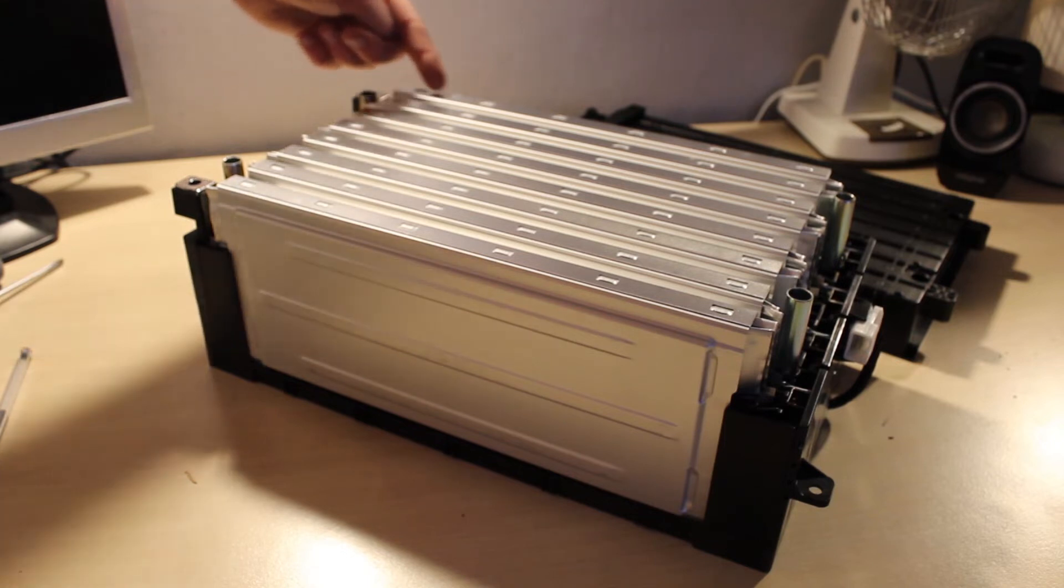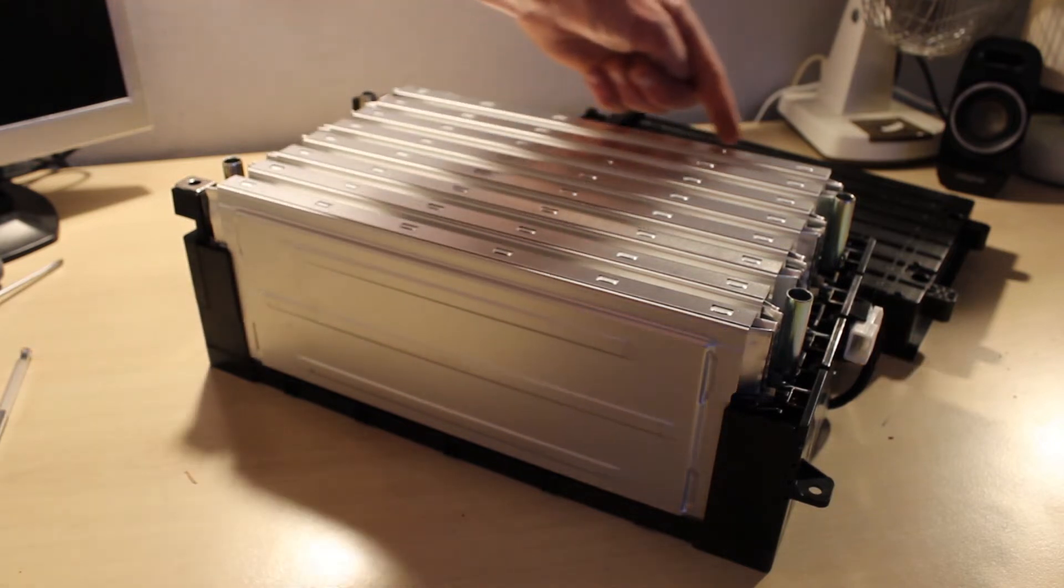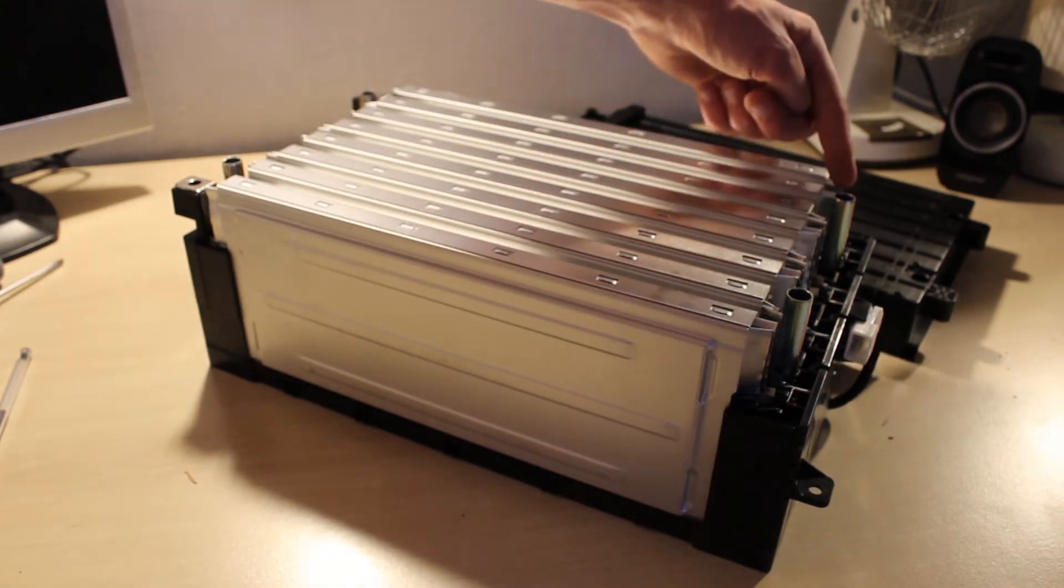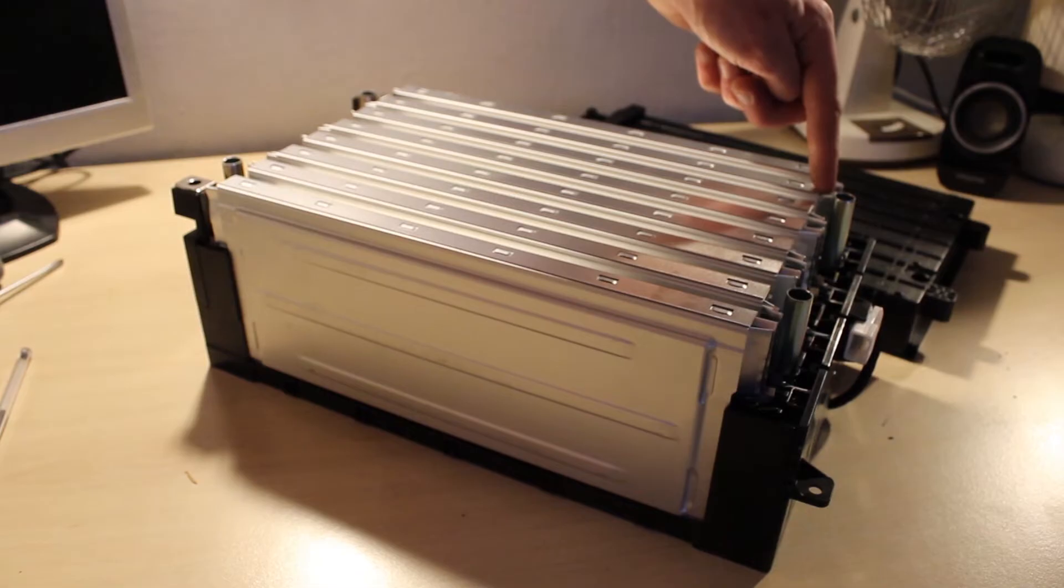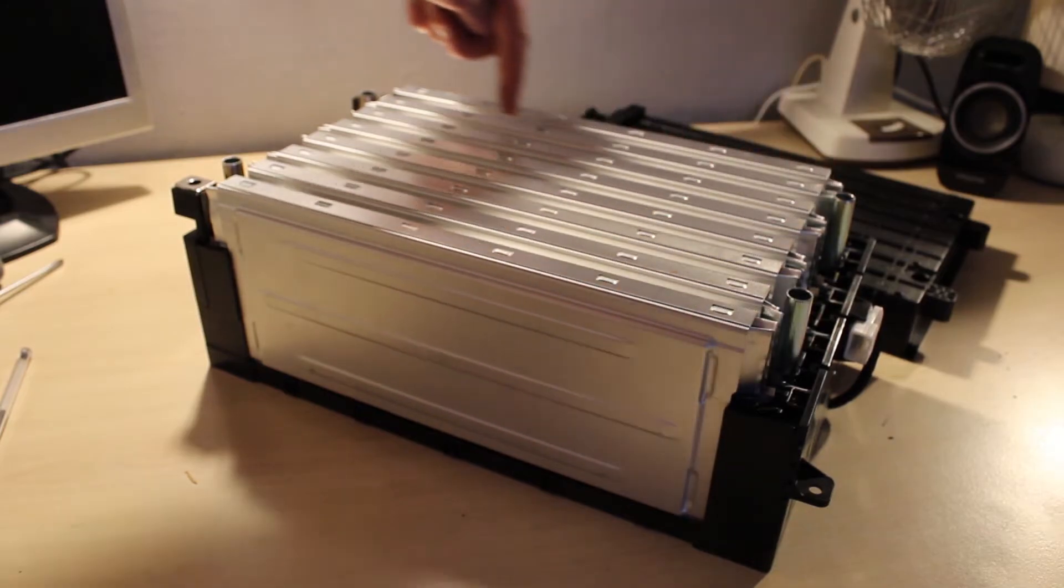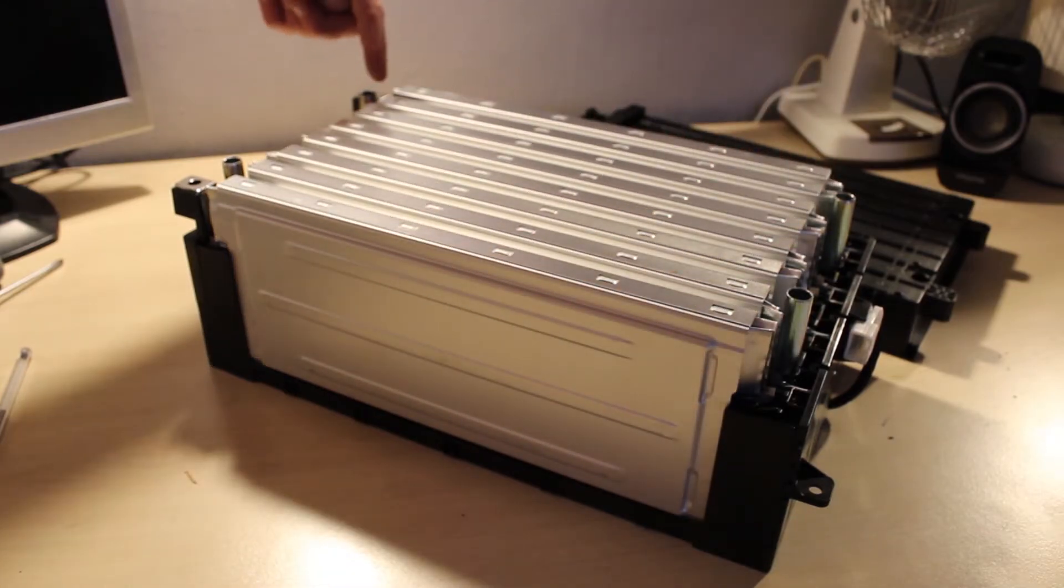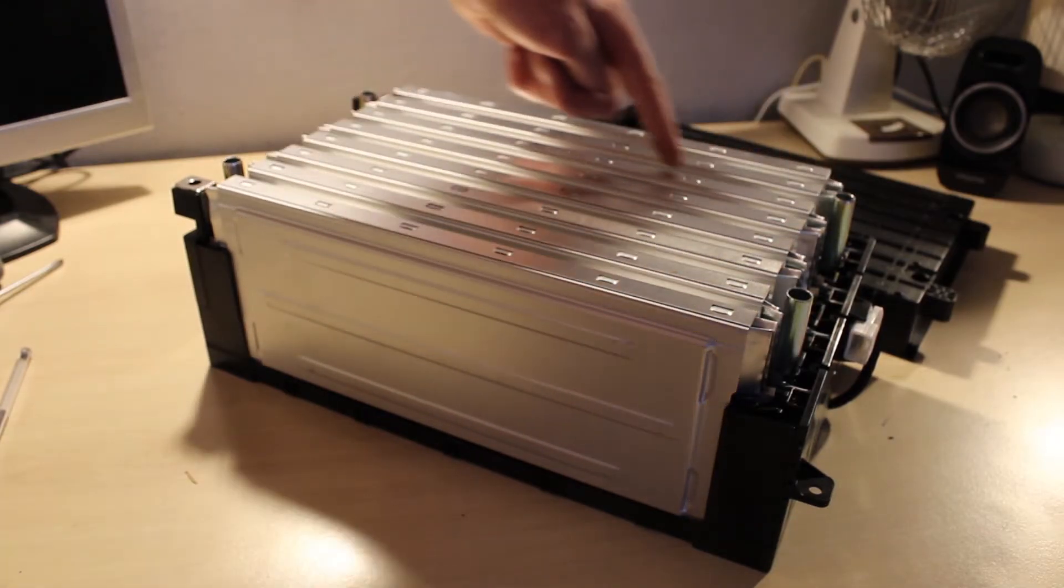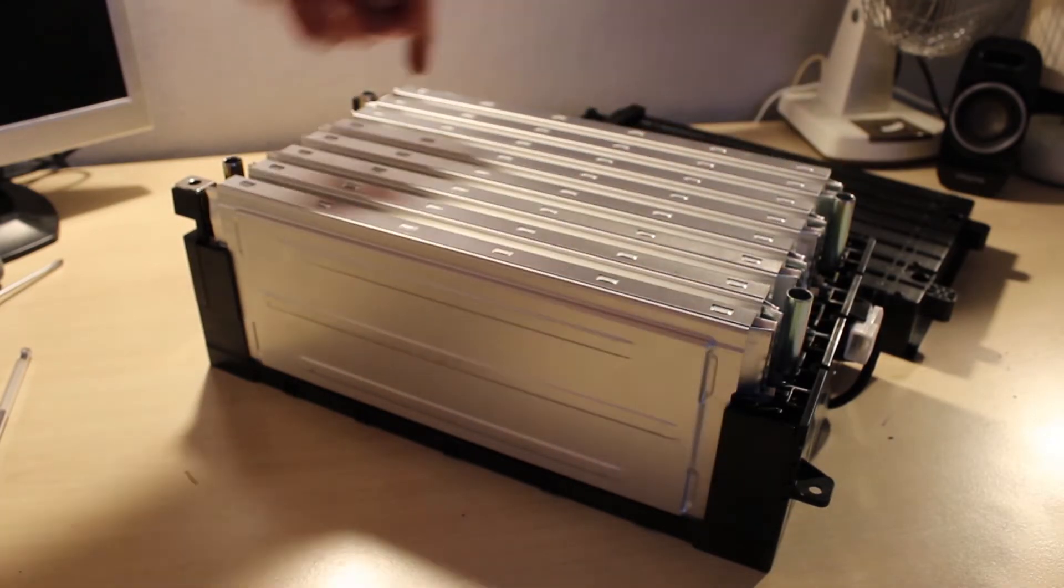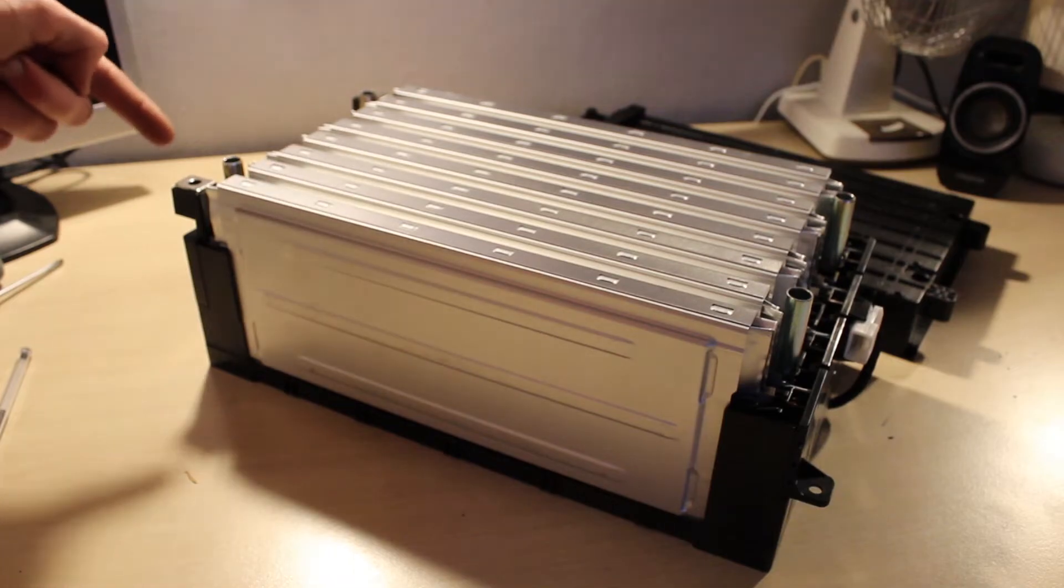So the most negative goes to 1S here, joins to the next pair, 2S here, joins to the next pair, 3S, and so on, until you get the most positive terminal here.